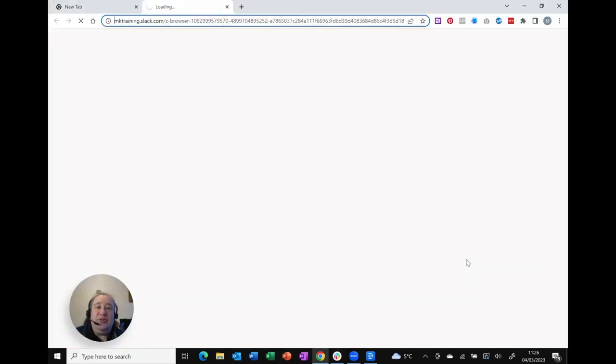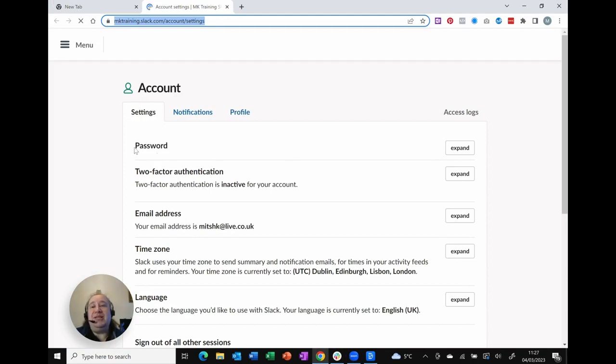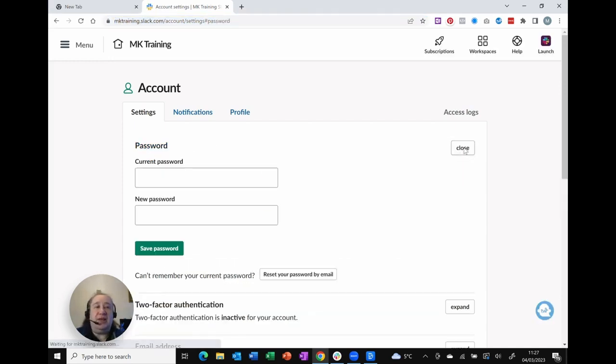Interestingly enough what this actually does is it opens up a web browser. So here in your account settings your first option is settings and the very first command is password. So I can click on the word password or on the right hand side I can click expand...